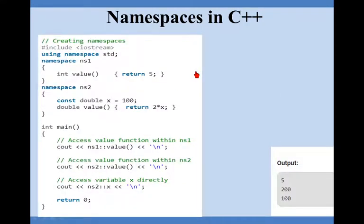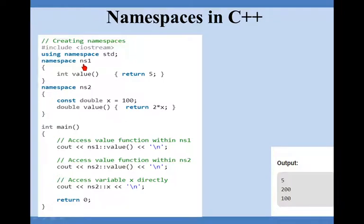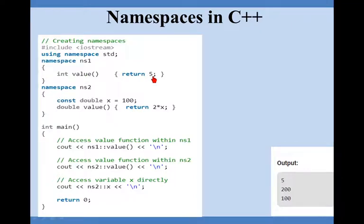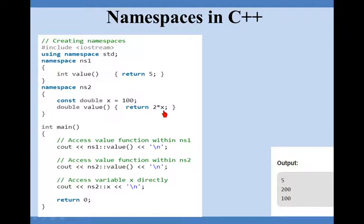Let us see one more example. Here I will start from here: namespace ns1. So we have how many namespaces? Two, ns1 and ns2. Within namespace ns1 I am declaring a function integer value which is returning 5. Within namespace 2 I am declaring a function value which will return a floating point number and it is returning 2 into x. What is x here? 100. So 100 into 2, it will return 200.